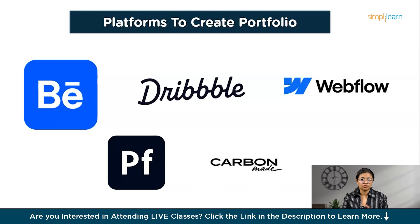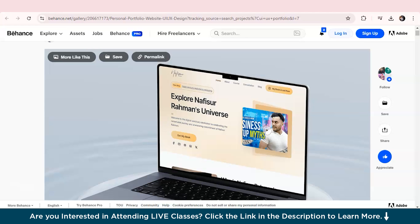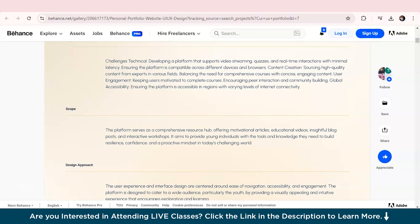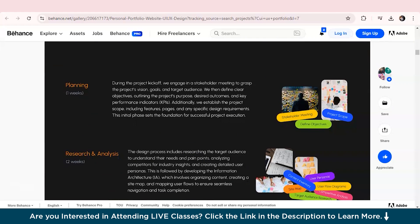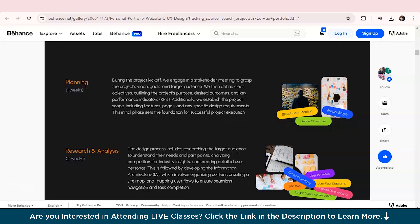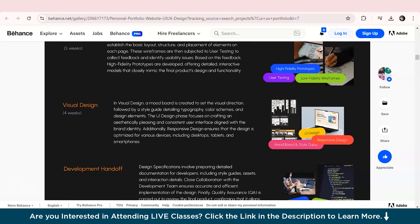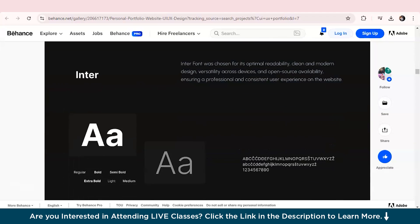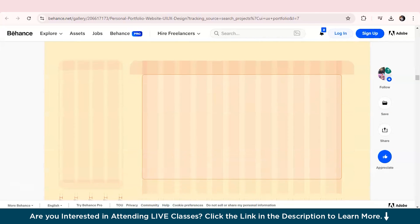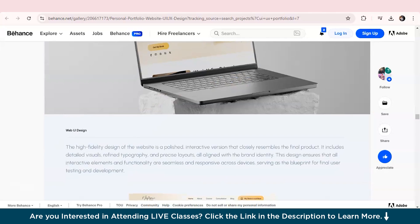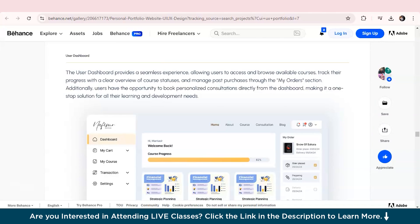Now let's look at a well-made portfolio example from Behance. First, they've mentioned the objective, scope, and design approach, followed by a detailed client profile. After that, they provided a detailed timeline explaining the process, which includes planning, research, wireframing, and visual design, along with the tools used. Then they portrayed the color palette and text styles, followed by the dashboard wireframe, the login page UI design, and different pages of the website — making it a complete, well-made portfolio. Before you start, refer to many other portfolios to get more ideas.